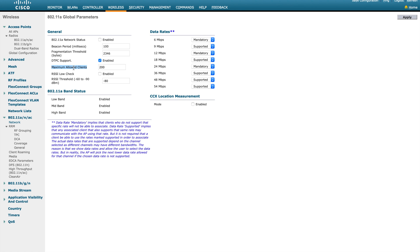Next is maximum allowed clients — basically how many clients you want to accept on a radio. By default the value is 200, which is also the maximum. You can reduce it to a lower number. When thinking about maximum clients on an SSID or radio, always think about air time. Whether you have 10, 100, or 200 clients, your air time doesn't change — it gets split based on the number of connected clients. Make sure you have enough APs to handle the scenario.